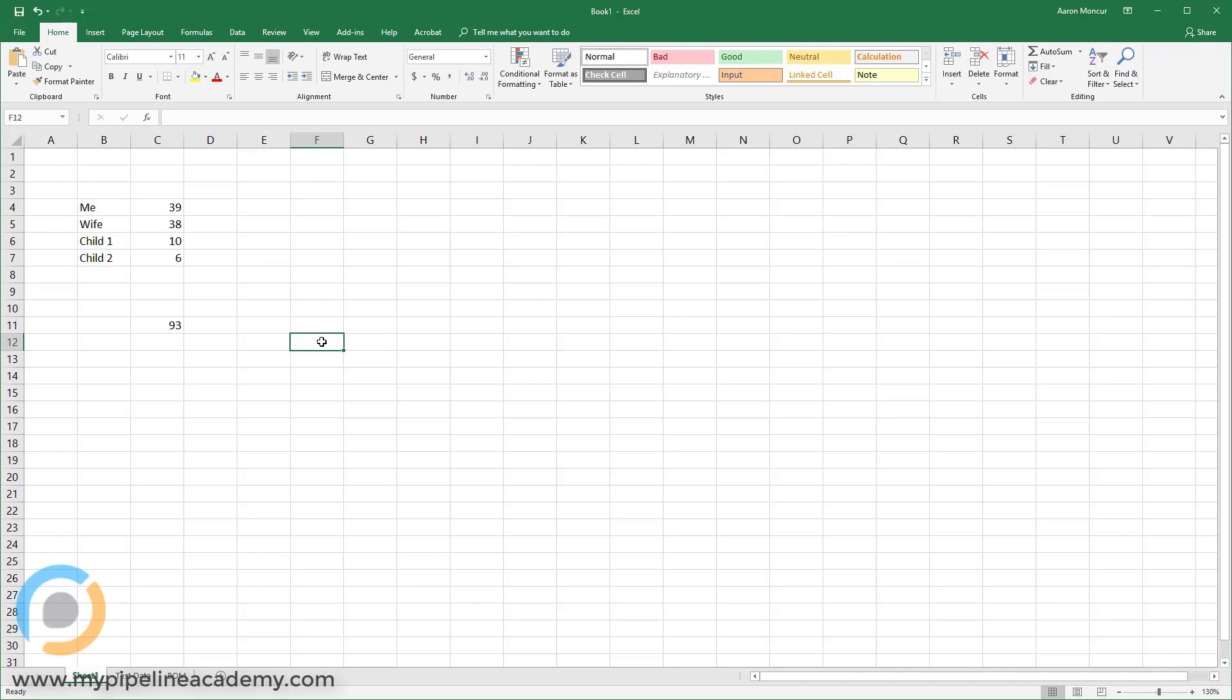So that's a very simple example of how Excel can be used to calculate something. Now we can do all kinds of calculations in Excel. We don't just have to add things. We can actually do some trigonometry. We can use all the basic arithmetic, you know, plus, minus, divide, multiply. We can use exponents.